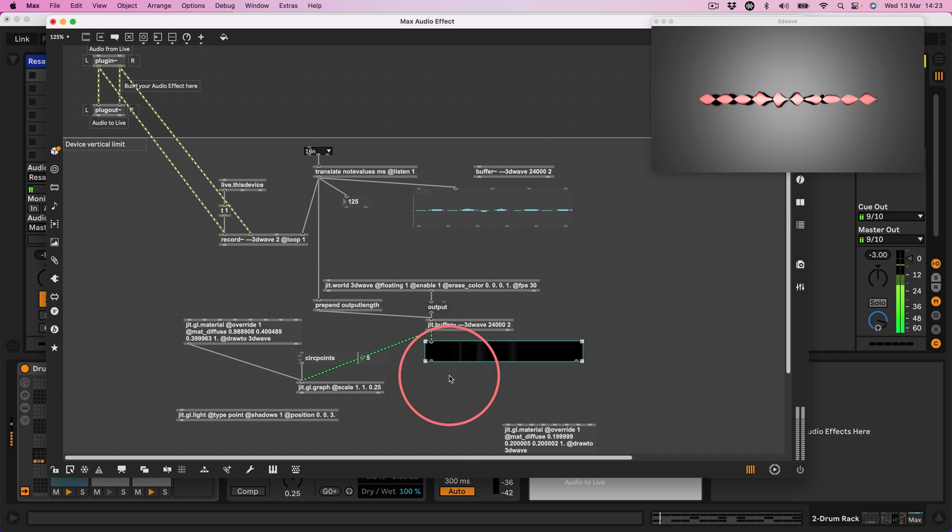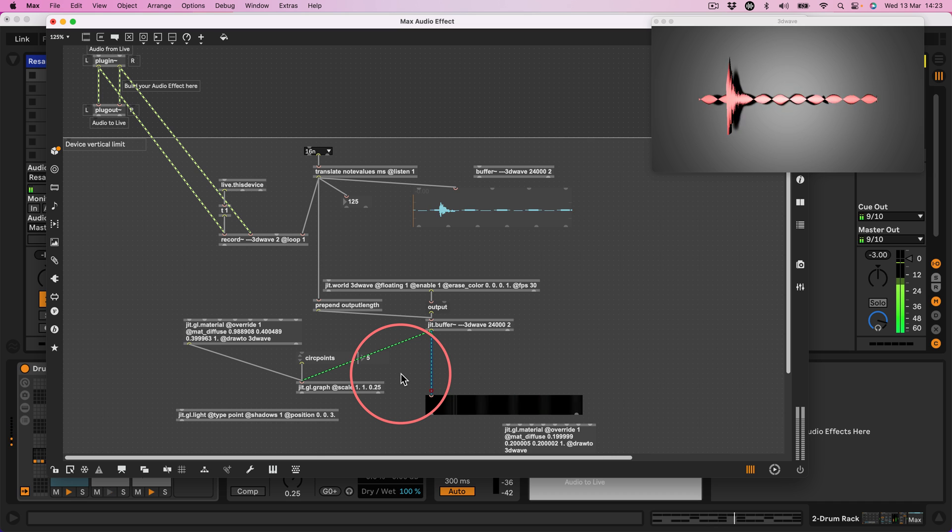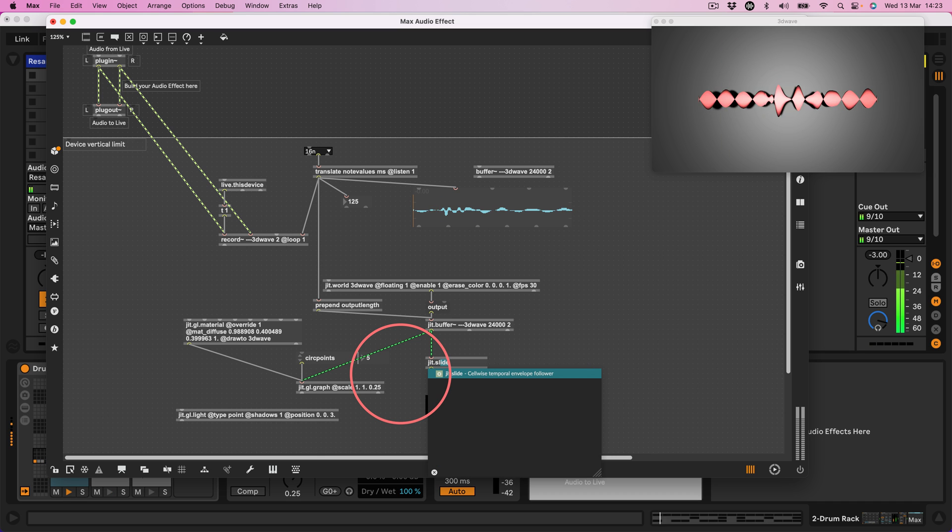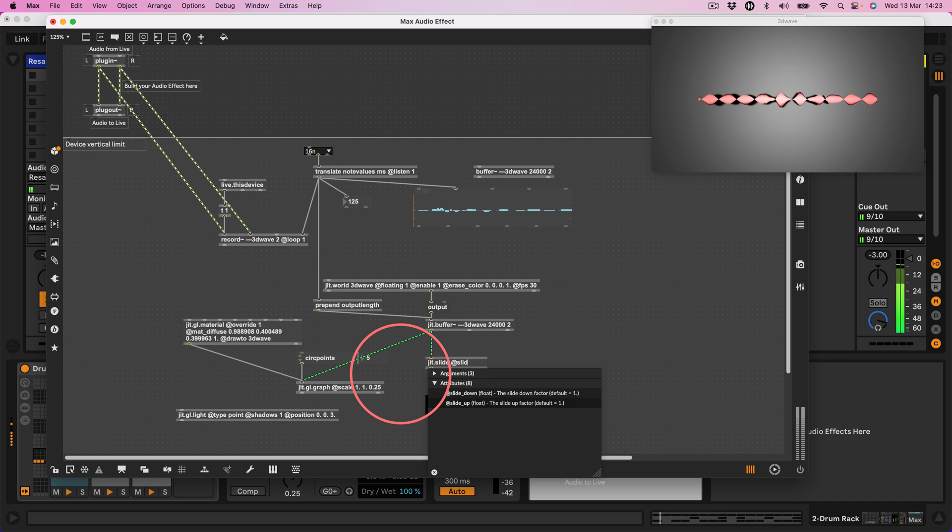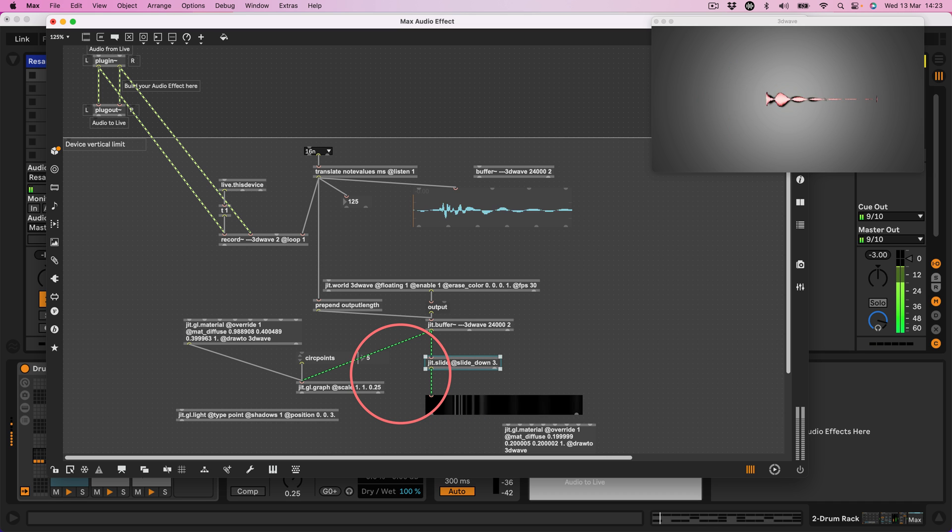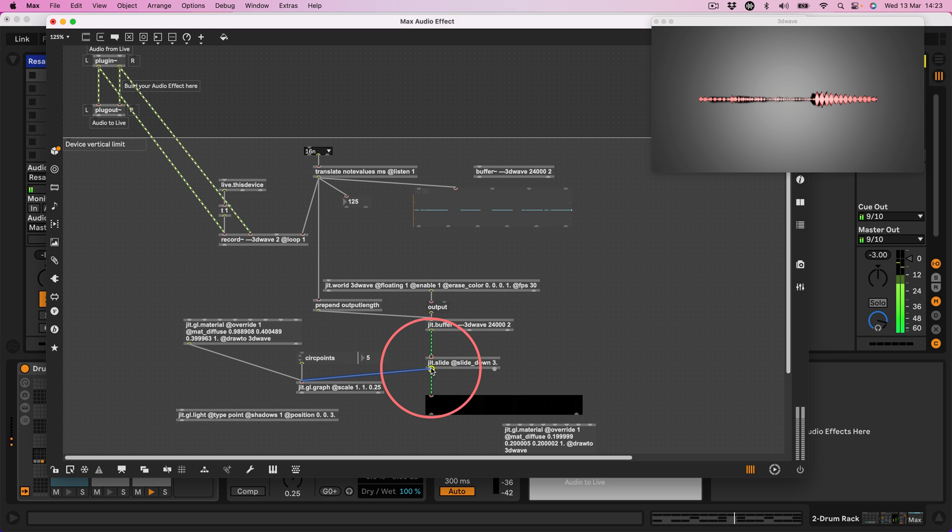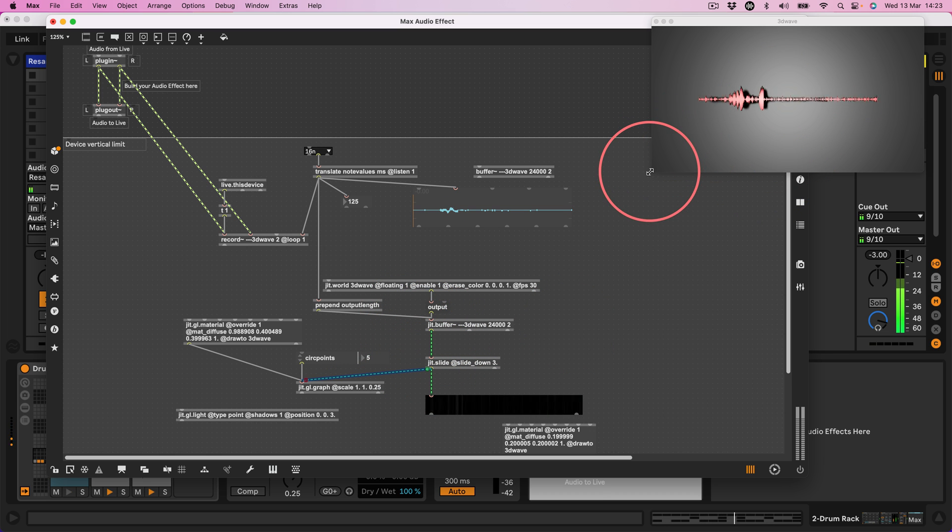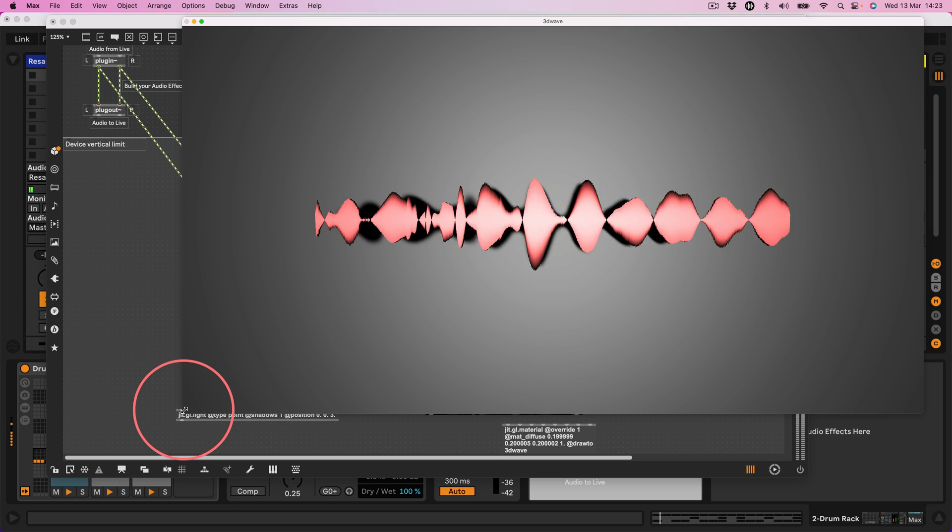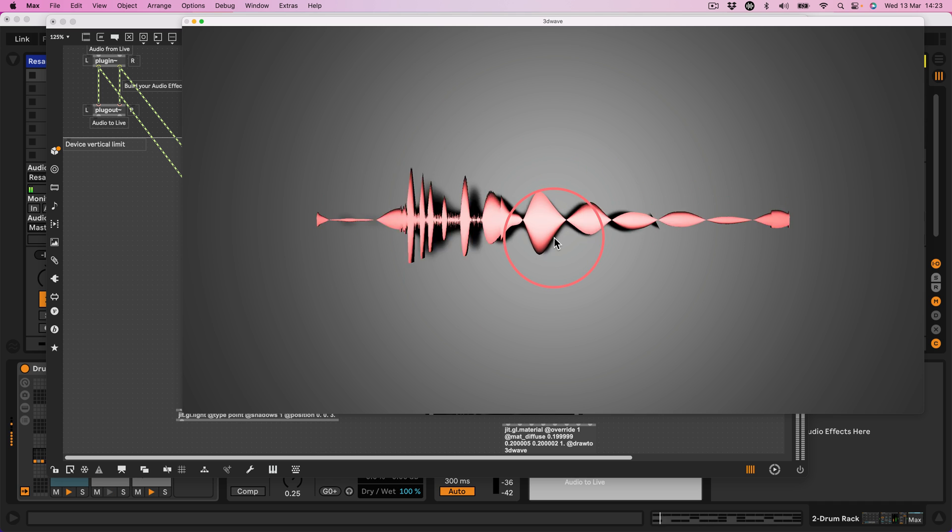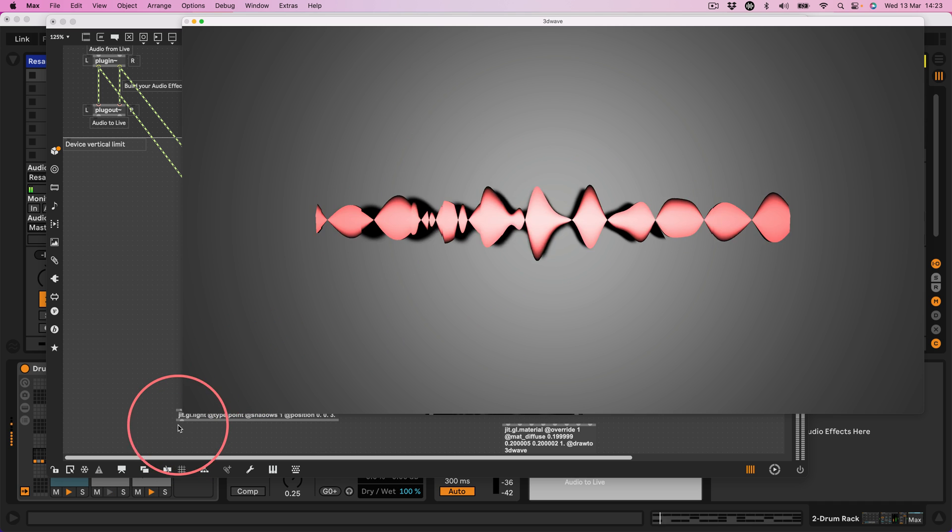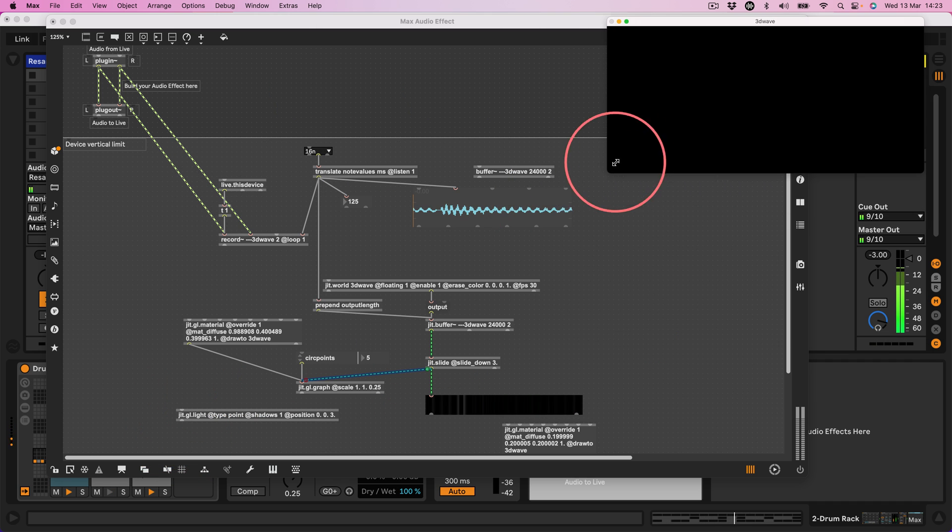One nice thing that we can do is that we can apply some sliding here. Let's do a jit.slide at slide_down 3, connect the output of that to the graph. And then it just applies a little bit of sliding, make it look a little bit more fluid. Oh, it's lovely.